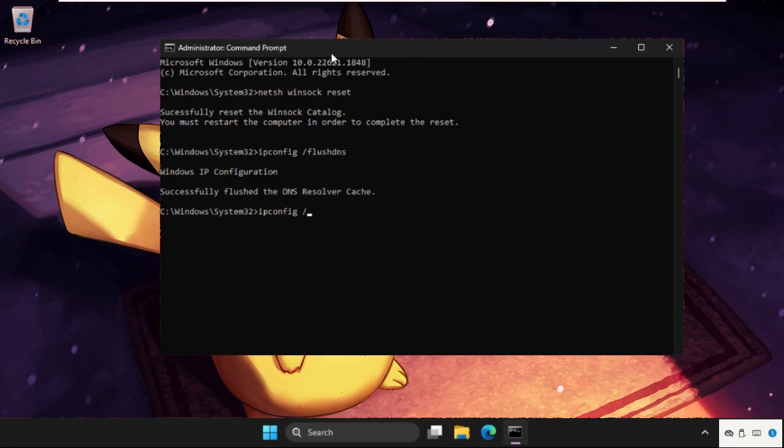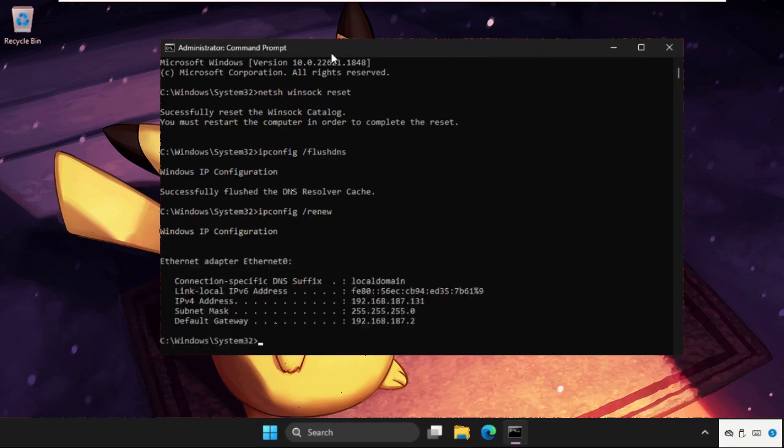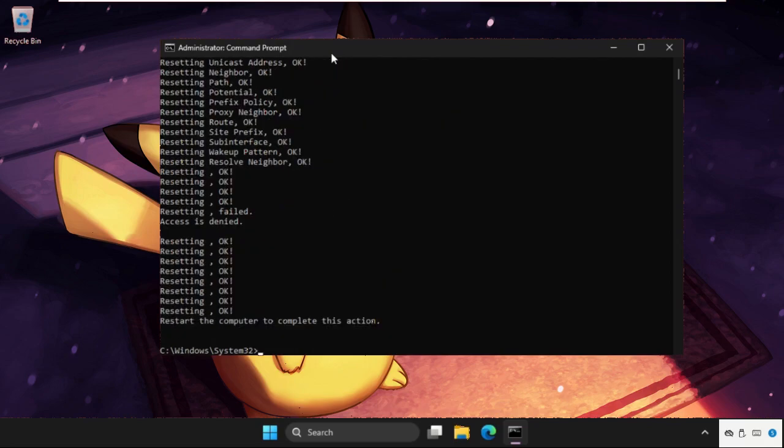Then type in ipconfig /renew, and the last command, type in netsh int ip reset and hit Enter. Once done, type exit.